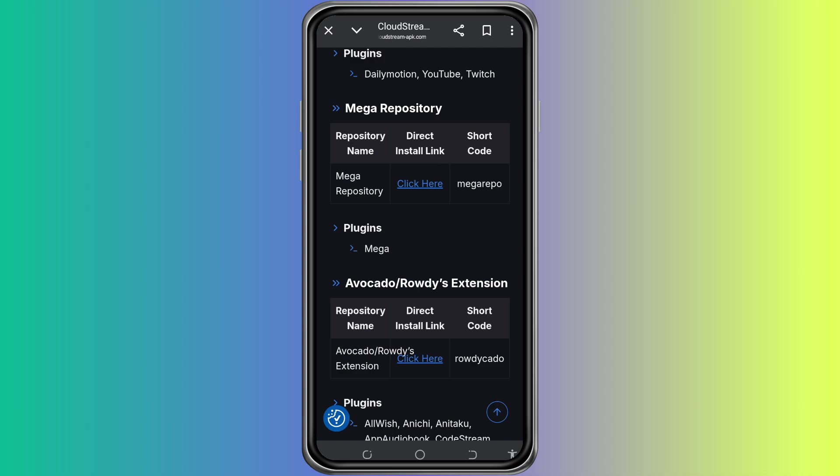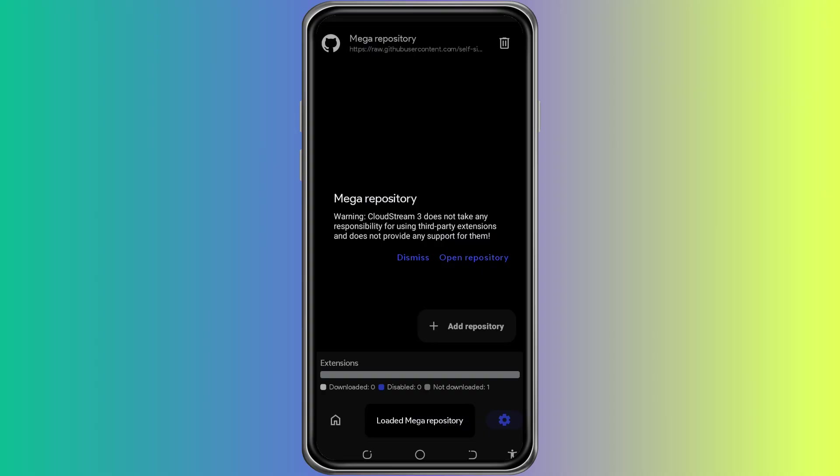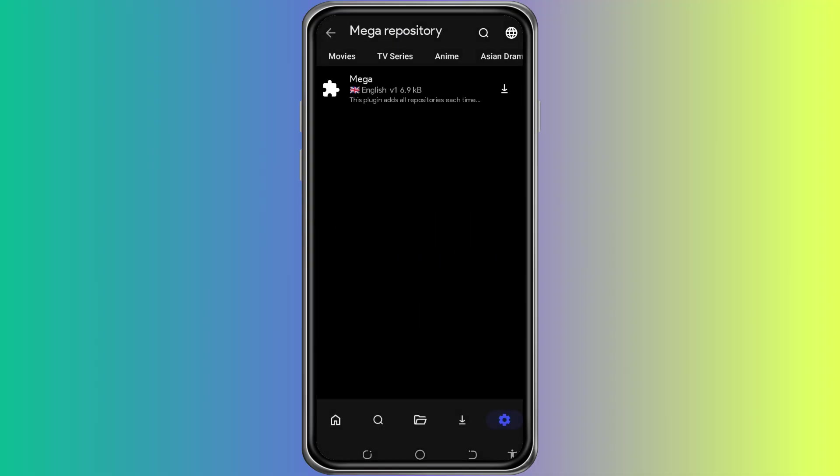Take your time and browse through the options. When you find one that you want to use, it might offer you a direct install link. If you tap on one of those links from your browser, CloudStream will open and ask you if you want to add the repository. Confirm that you want to open it with CloudStream and the repository will be added automatically.